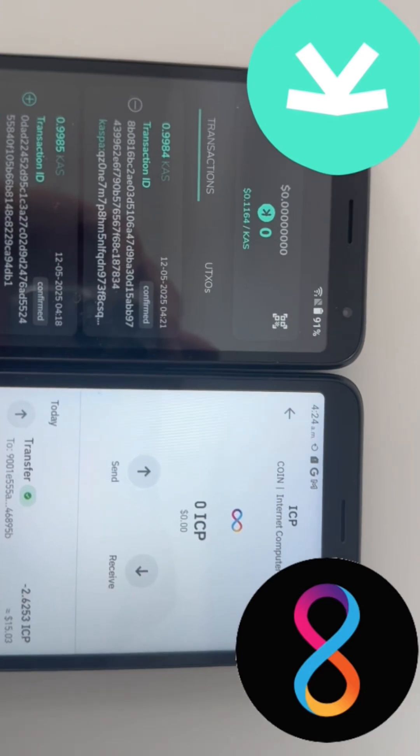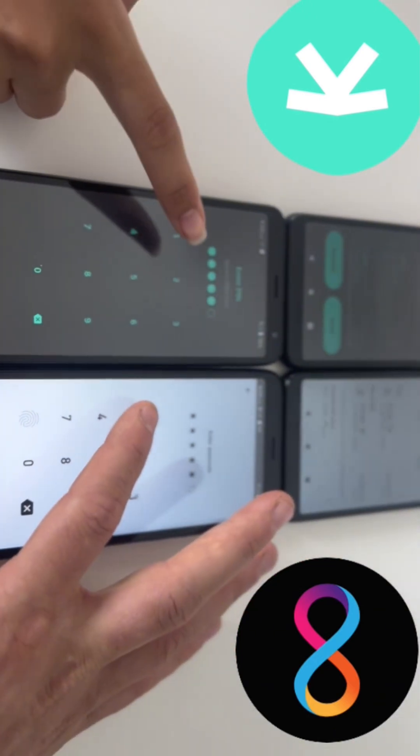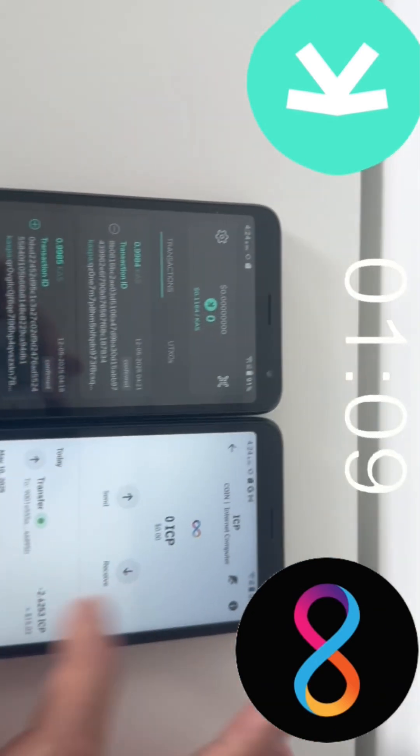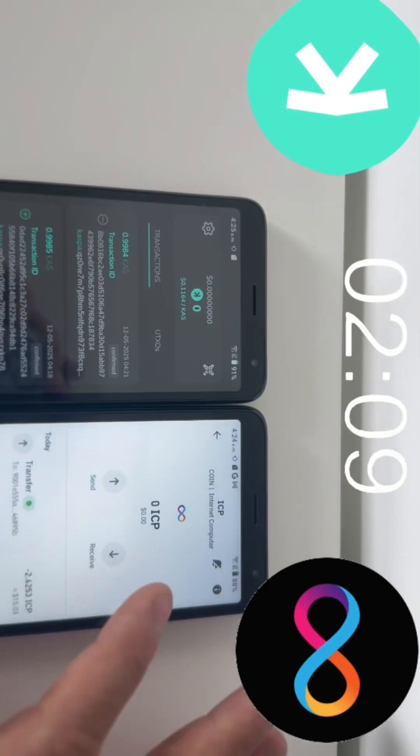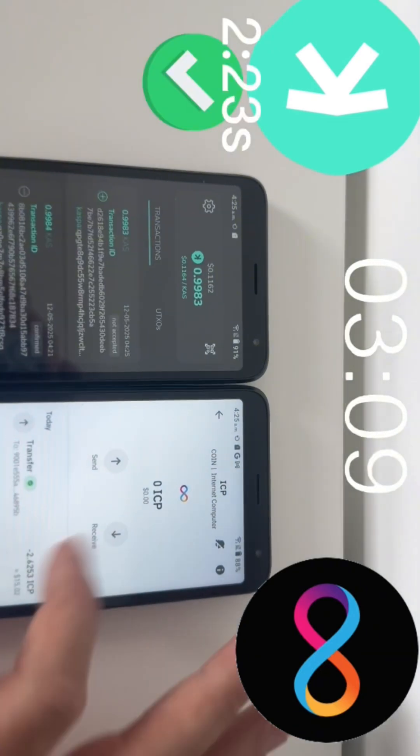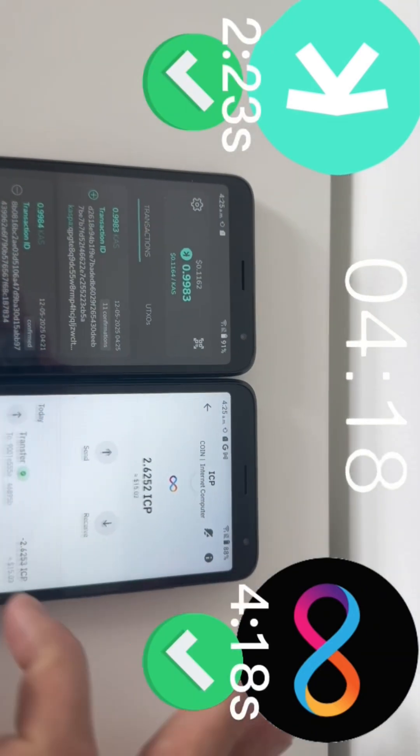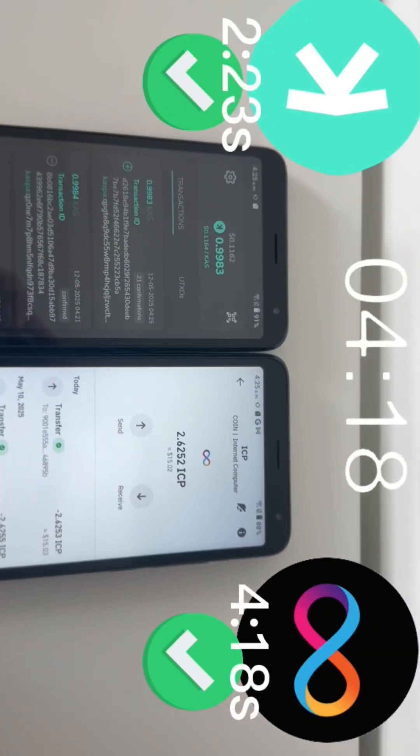First up, we have CASPA versus ICP, the internet computer. 3, 2, 1. Oh, I did it first. CASPA completed at 2.23 seconds. ICP at 4.18.